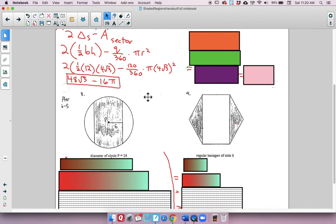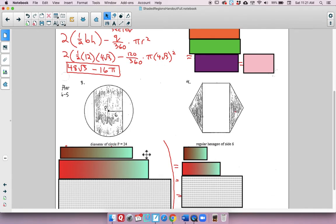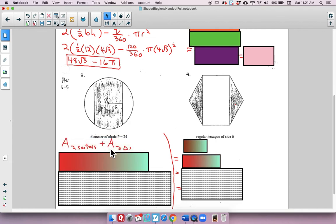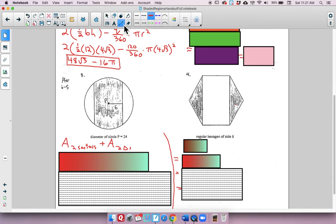We've already done number 2, so let's go to number 3. We have the diameter of circle P equal to 24. Think about what you can use with that diameter being 24 and give it a shot.